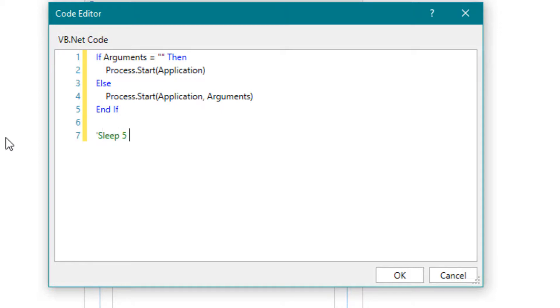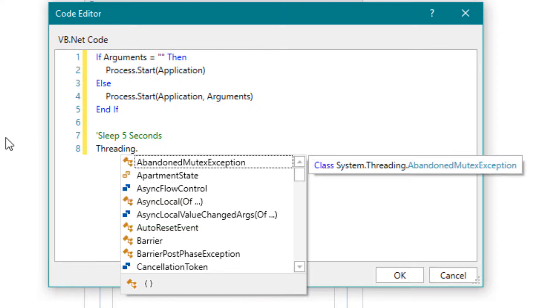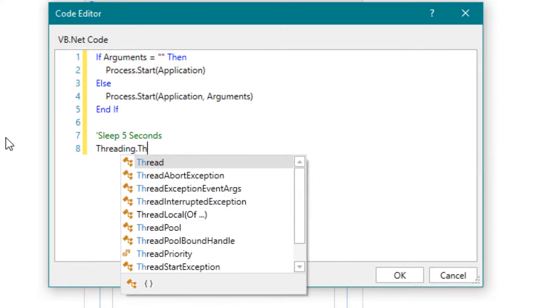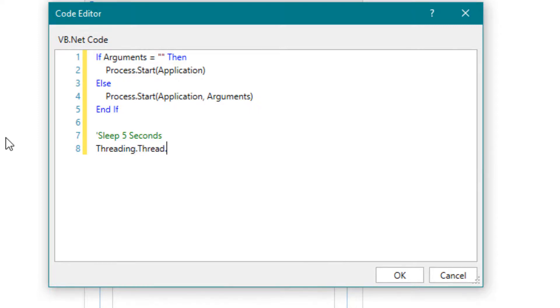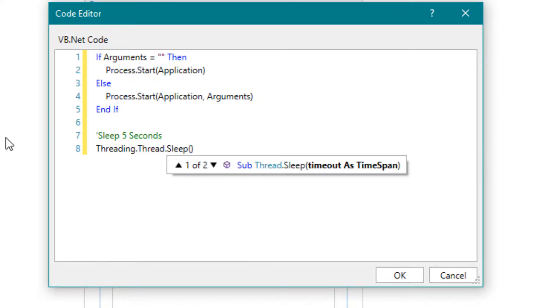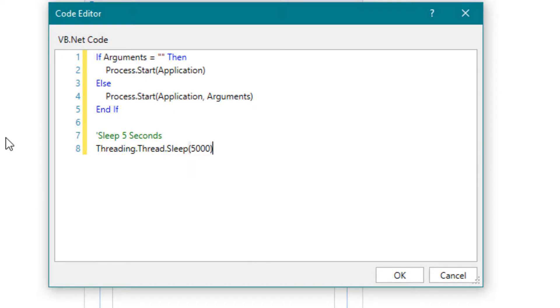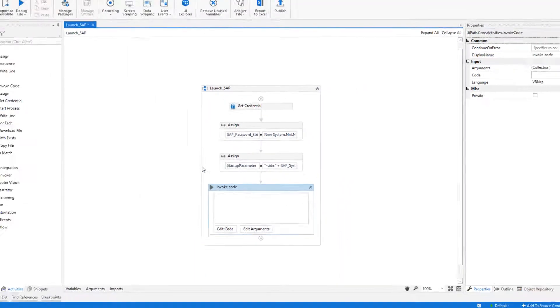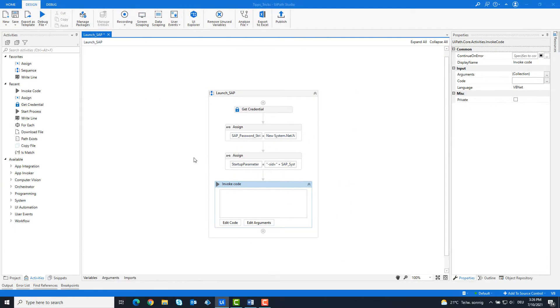Then we do a sleep of 5 seconds. Now the code is ready and we can run it.